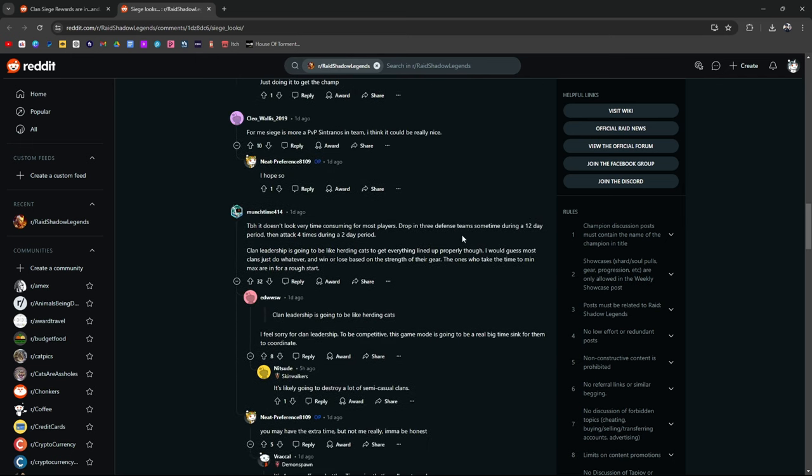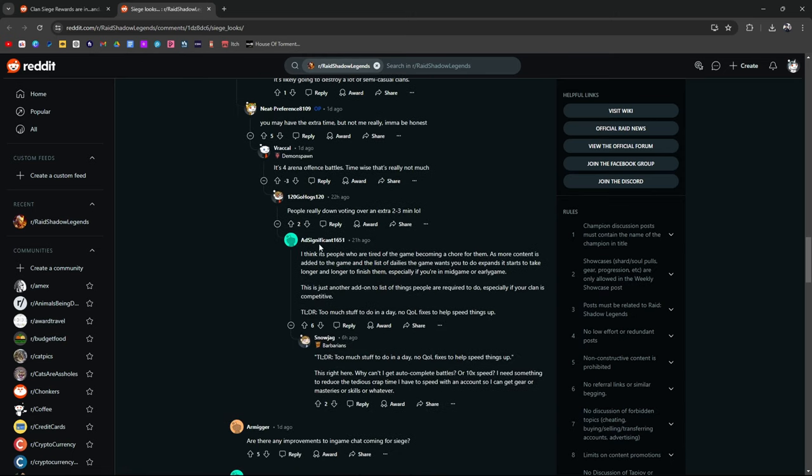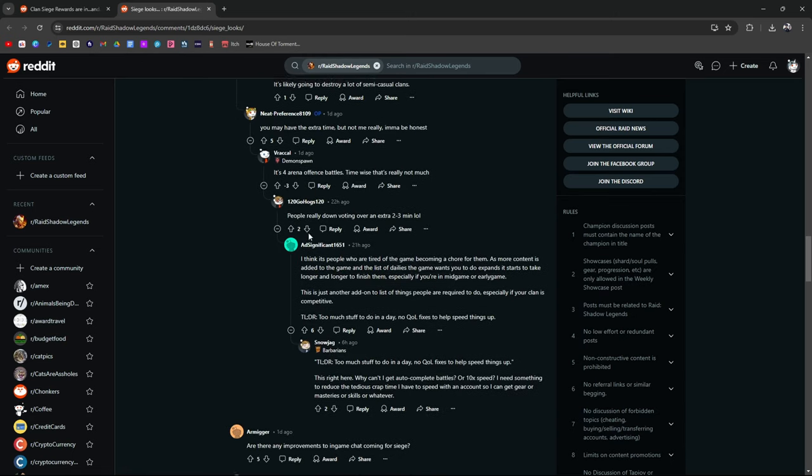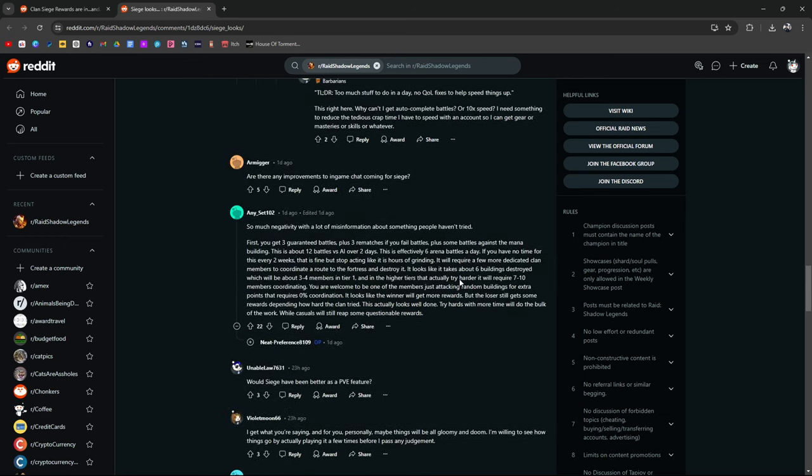Doesn't look very time-consuming. Drop in three defense teams during the day. 12-day period. Then attack four times during a two-day period. Clan leadership is going to be herding cats to get everything lined up properly, I would guess. Most clans just do whatever. Win or lose based on the strength of their gear, basically. You might have extra time, but not really for me. It's a hassle, is what it is. I think it's a big hassle, and the rewards, from what I'm seeing, aren't that nice in game chat.